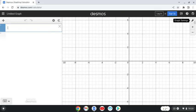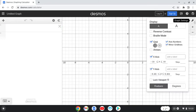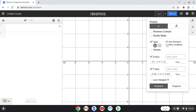If I go to Desmos graphing, I can click on the wrench over here. In my other video, I show you how to make it count by ones, and this is going to be similar. What I want to do is get rid of the minor grid lines.